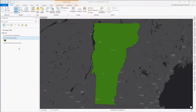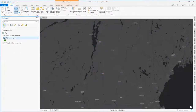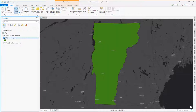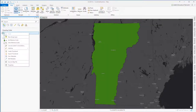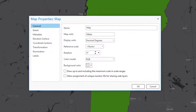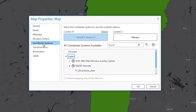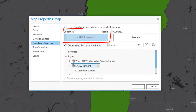Let's begin in ArcGIS. I've got a base map loaded in — the world dark gray base map — and also the Vermont state boundary. The Vermont state boundary is in Vermont state plane coordinates, and because it's the first non-base map layer I've loaded into ArcGIS, the map data frame has adopted the coordinate system from that layer. So the map data frame is set to Vermont state plane NAD 83 meters.